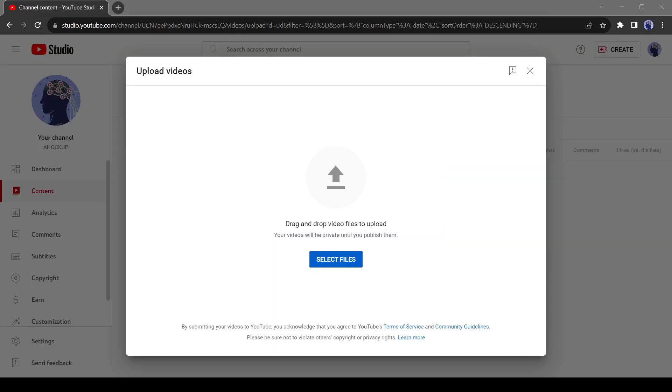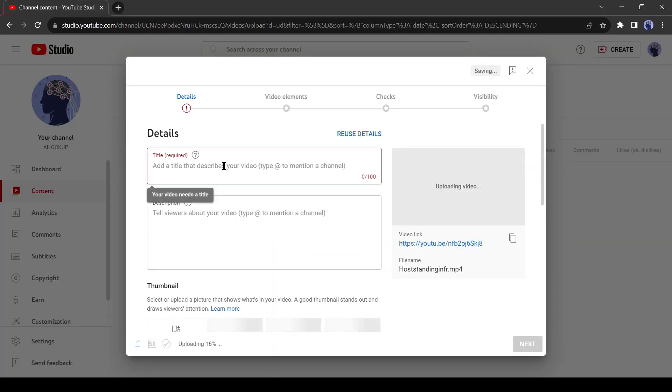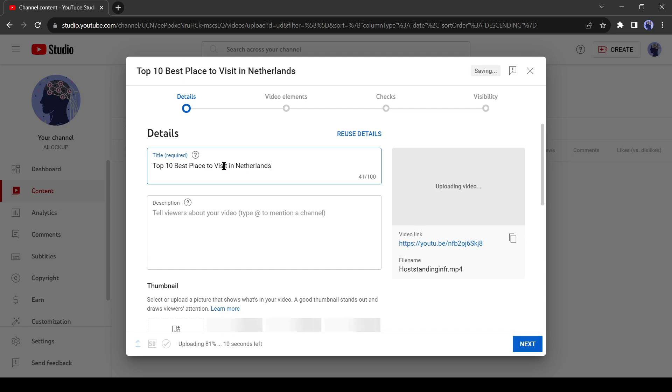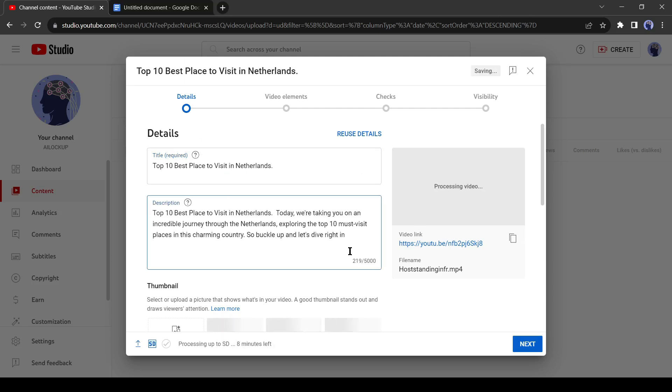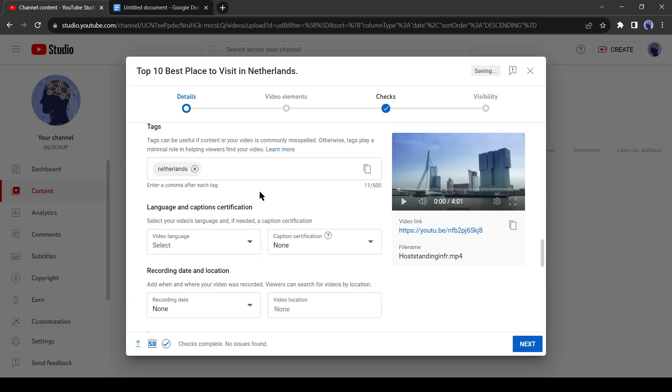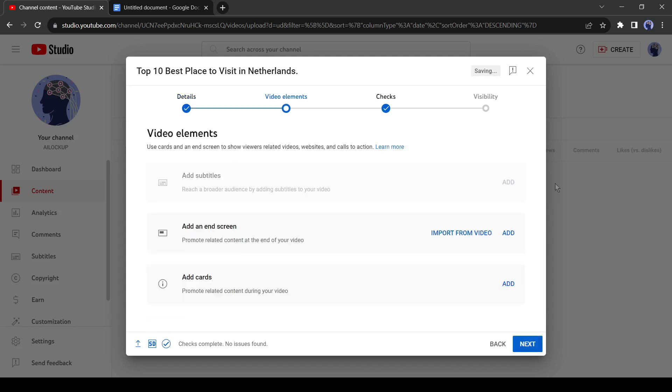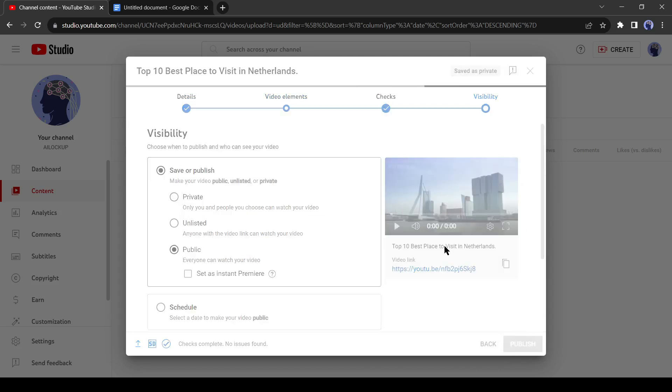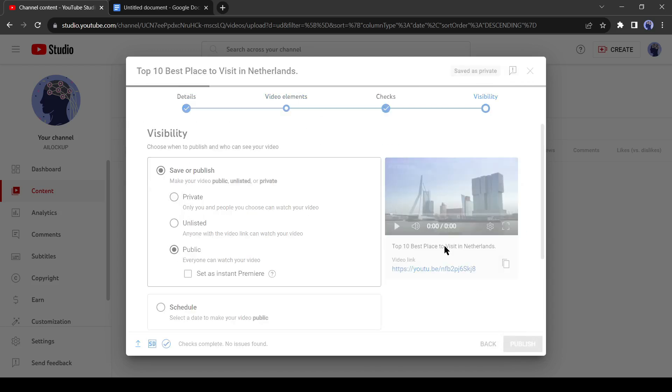Let's upload it to our YouTube channel. After uploading the video, give a catchy title, then write a proper description and add your affiliate link in the description. After that, add some relevant tags and publish the video. Okay, our video is now published.